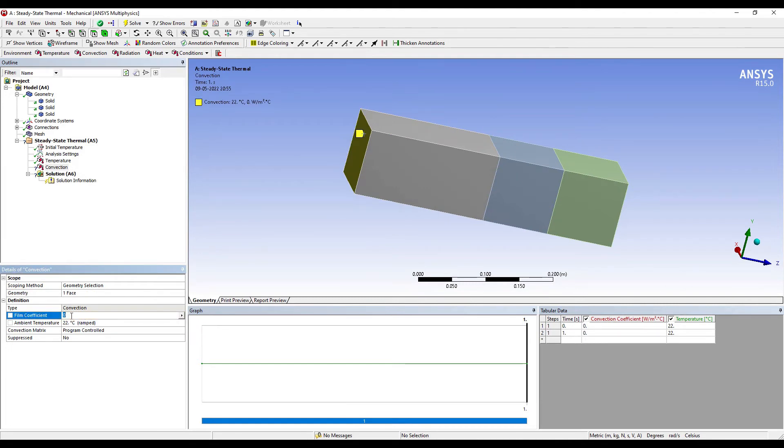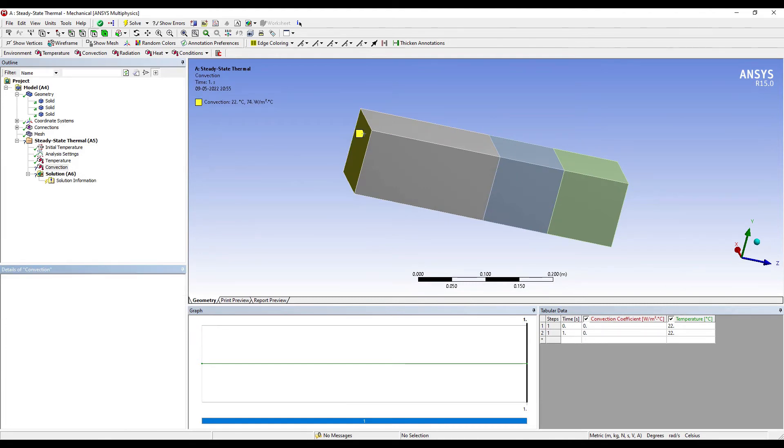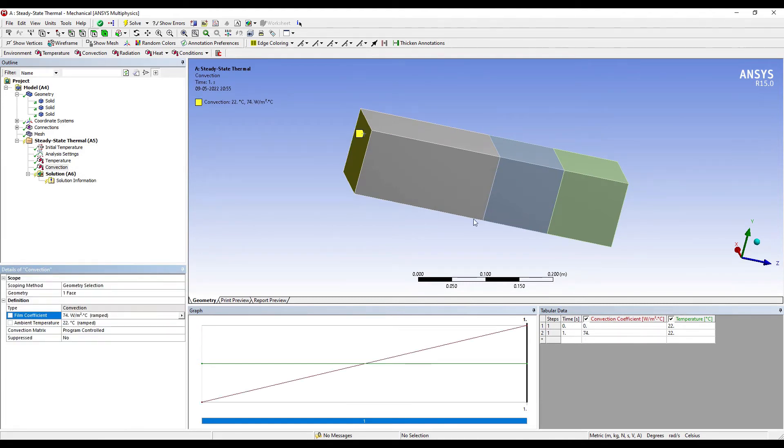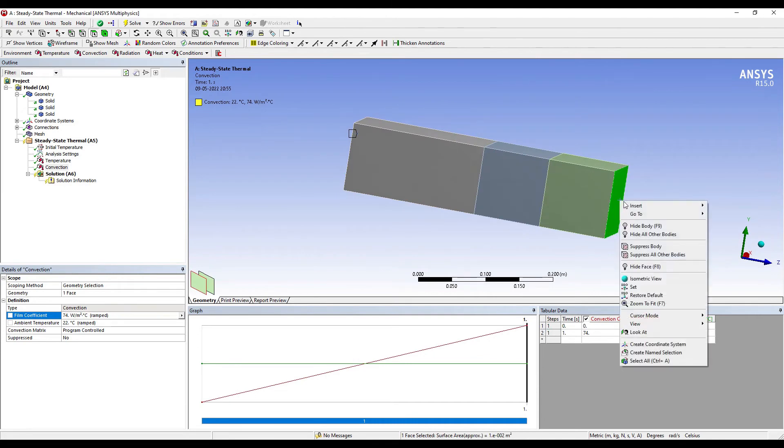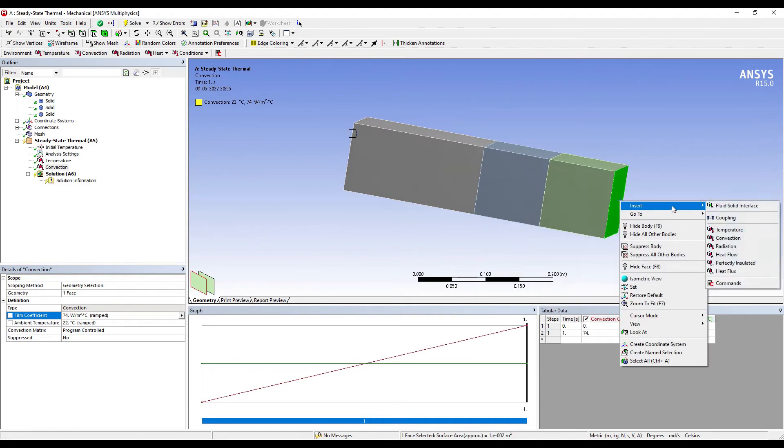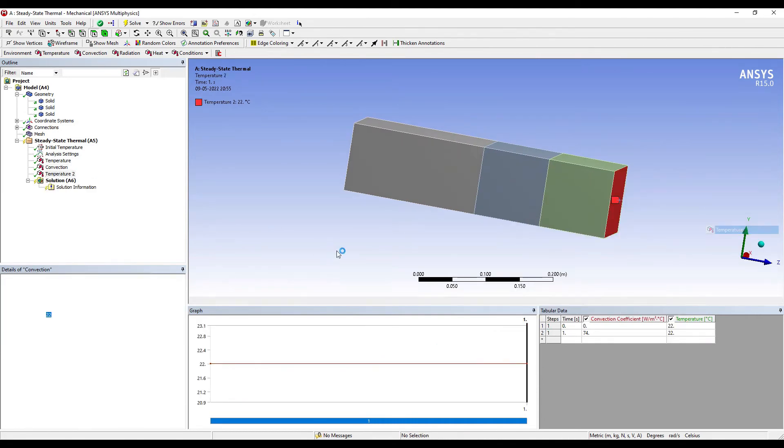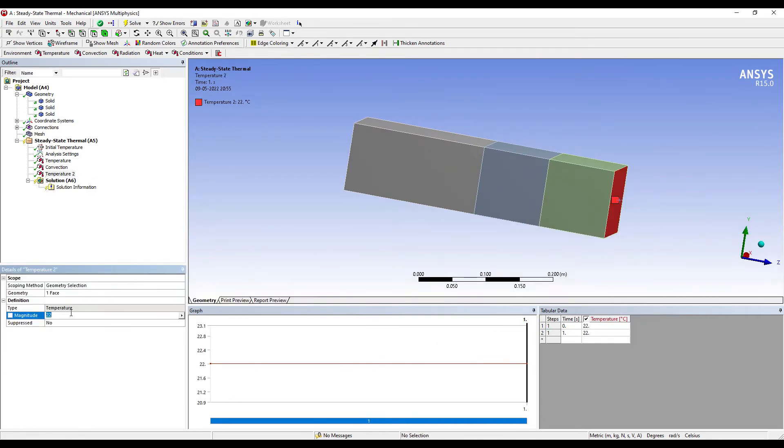On the other end, the temperature has been given as 70 degrees Celsius. So that completes all my loading conditions.